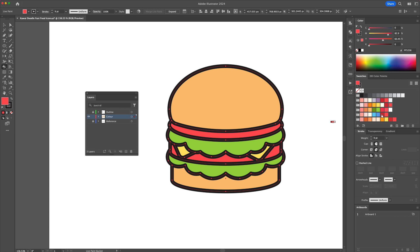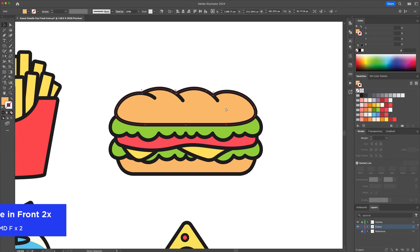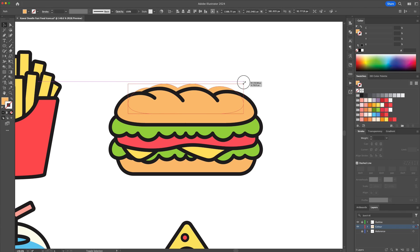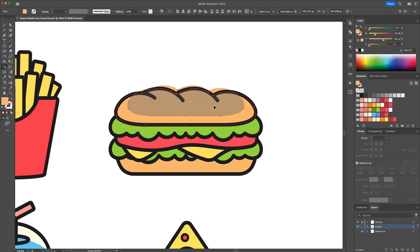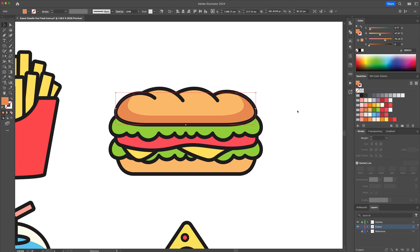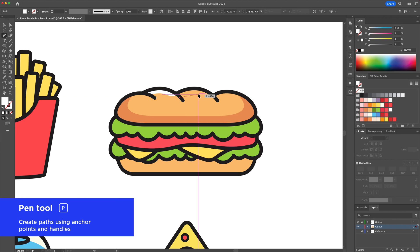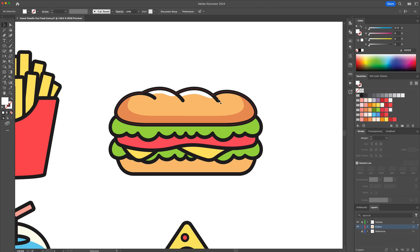Let me show you how I add shadows and highlights. Select the shapes and do a copy and paste in front twice. Move the top shape up and resize it. Select the two shapes, activate the Shape Builder tool, and delete the unwanted shapes. Make that new shape darker to represent the shadow. Apply lighter color shapes with the Pen tool to add some highlights. I'll fast forward the remaining of this video by following the same techniques.